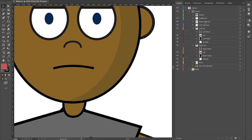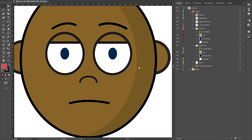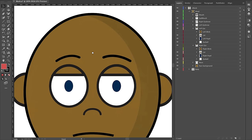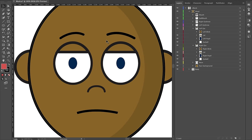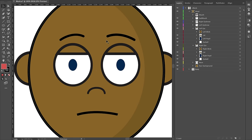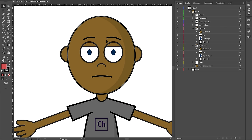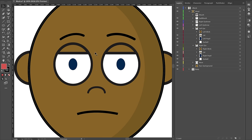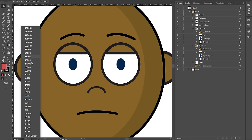Enough about the preset stuff — we want to start customizing our character, beginning with the eyebrow. When moving around in Illustrator, I hold down the spacebar and click-drag to move around, and use Option plus scroll wheel on my mouse to zoom in and out.